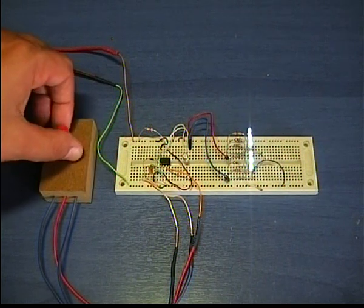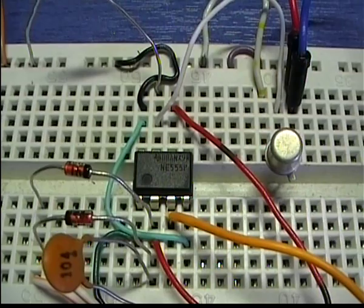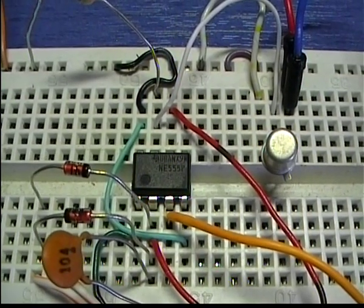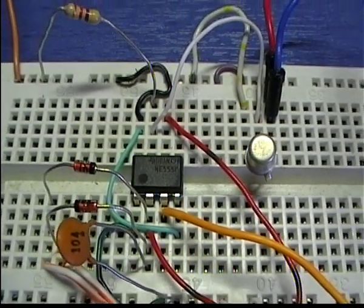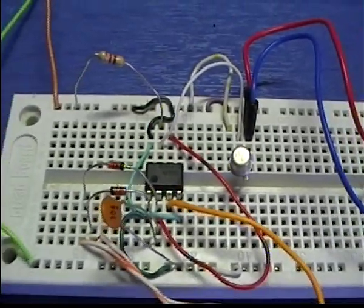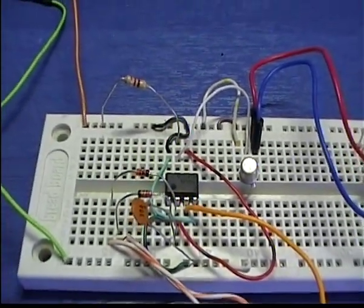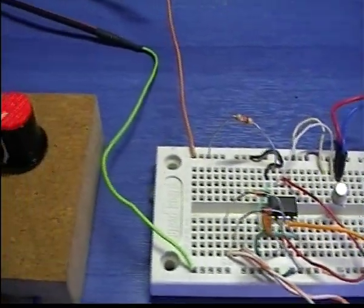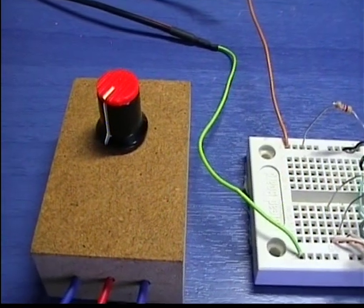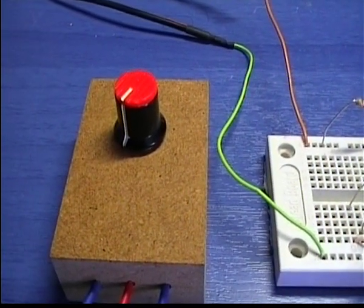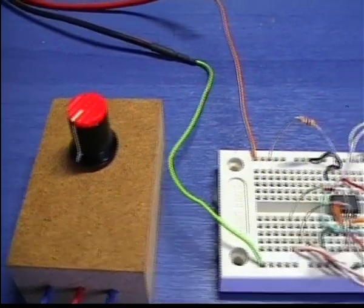The heart of the circuit is the 555 timer which is connected to produce rectangular pulses with variable duty cycle. The duty cycle is controlled by this potentiometer over here. The more the duty cycle, the brighter the LEDs will be.